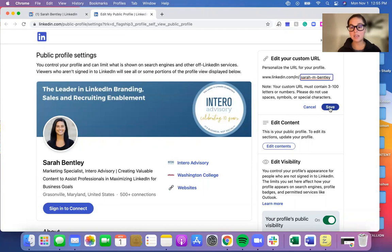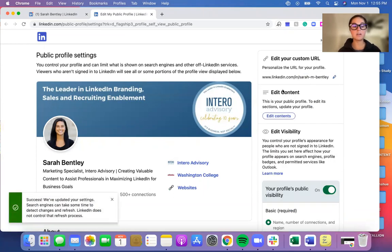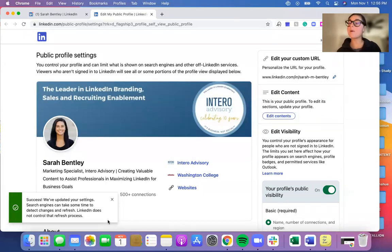When you're ready, you'll click Save, and that will be your new URL. Sometimes it might take a little bit of time to change, but otherwise you will have a new clean URL to share with your network.